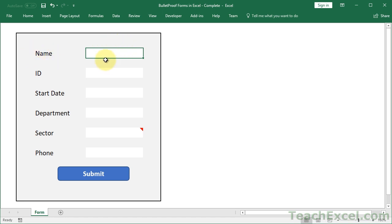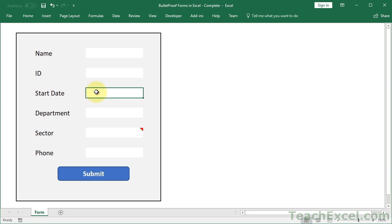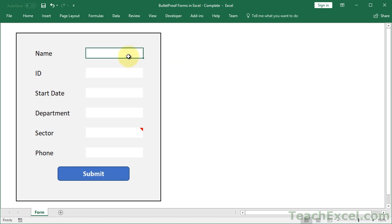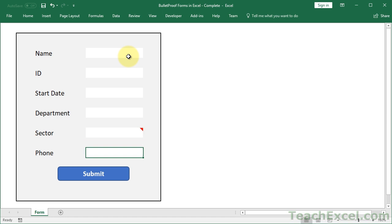The first cool thing is that here in our user form you can only select the inputs. You can't click anywhere out here. It's not going to select the cells or let you do anything with them. You can use the arrow keys to navigate between them, enter, or tab.